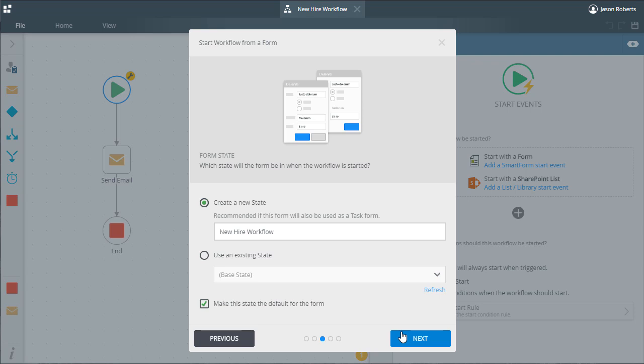We might want to set all the fields to read only for an approval task state. I'll leave the setting to create new state as it is because we really don't have any existing states in this form yet. I'll also leave the default state name as new hire workflow.